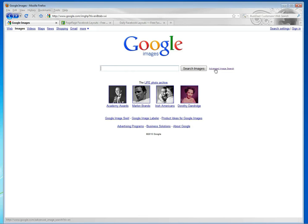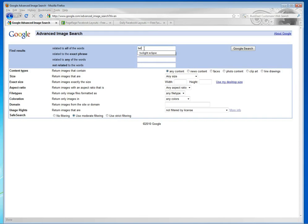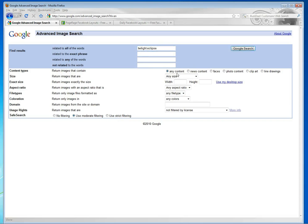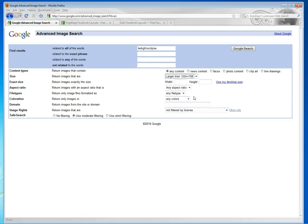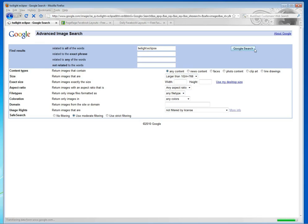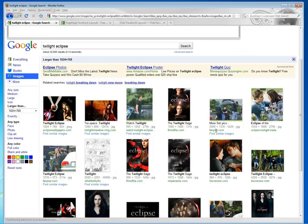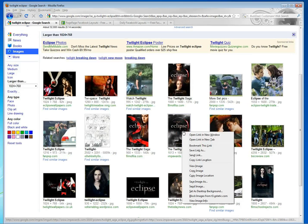The first thing we're going to do is search in Google Images for some images. We're going to type in here, Twilight Eclipse. For those of you who are familiar with making layouts with PageRage, you'll know more or less what sizes you need to look for. Something that's the size of a wallpaper would be nice.